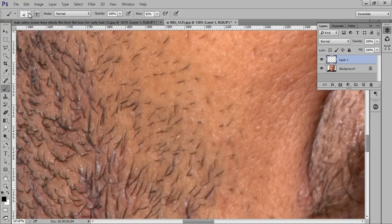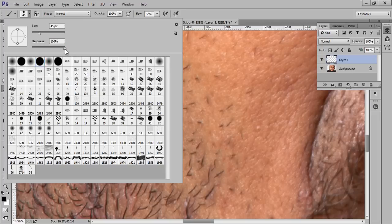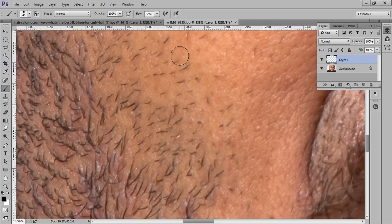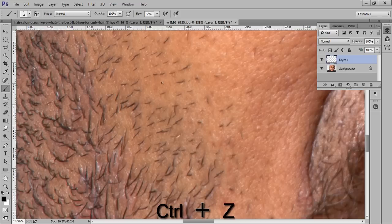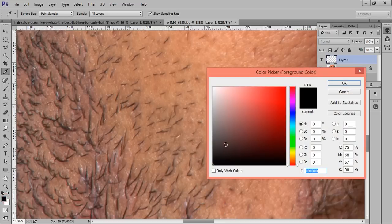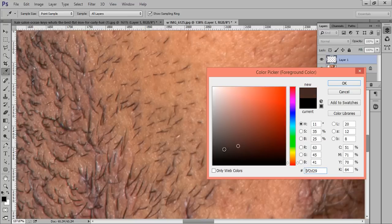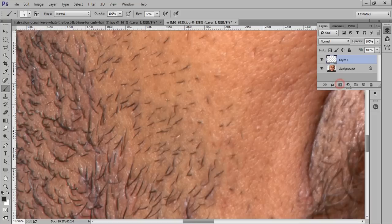Then go to Brush and select a very hard brush — about 89 smoothness. Then you can set the size of the brush by pressing the bracket keys on the keyboard. I will adjust the color of the brush to something like this. Later we can adjust the opacity of the brush, so color doesn't matter much.